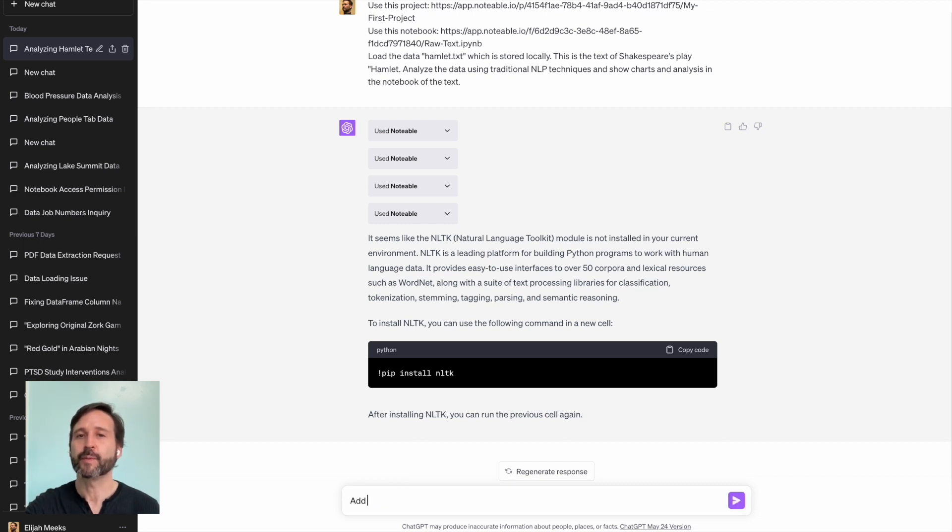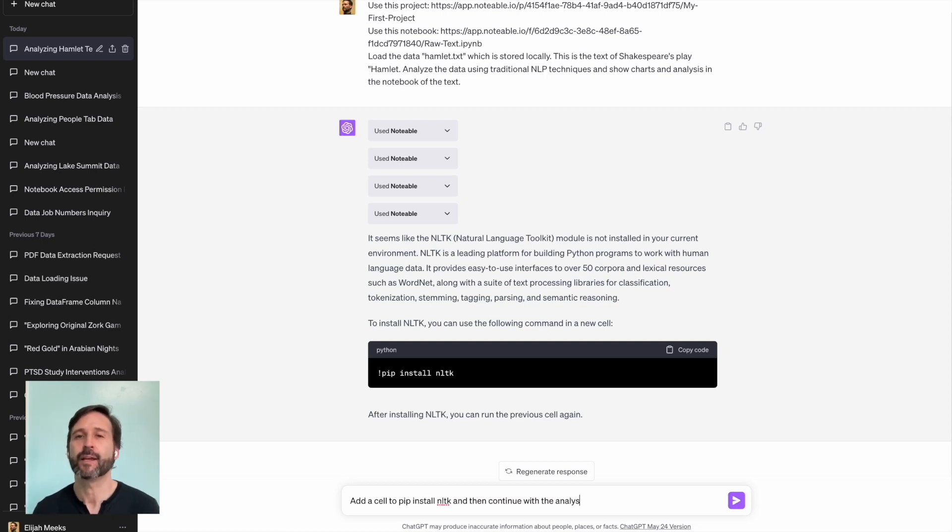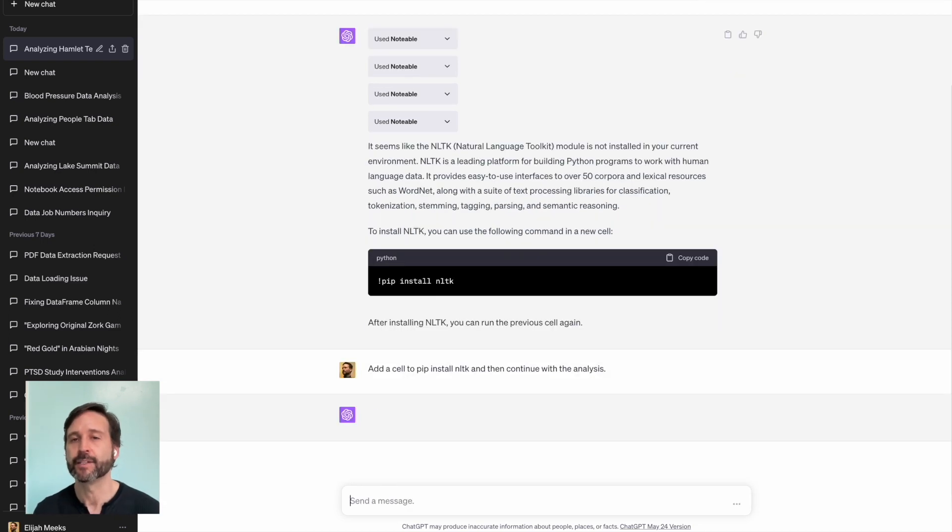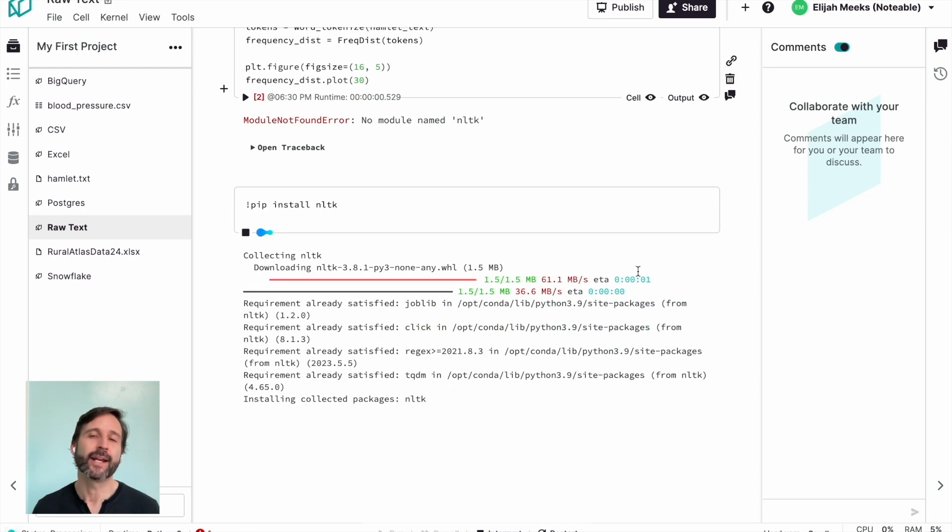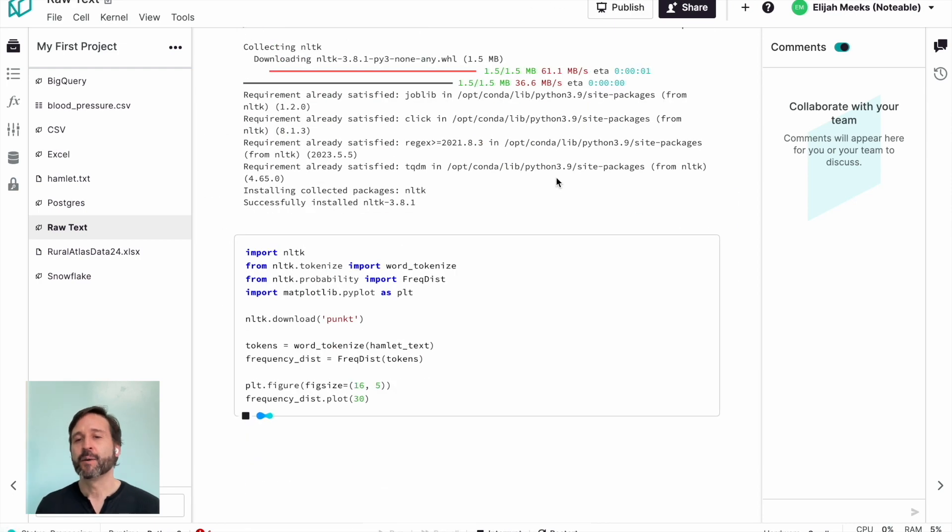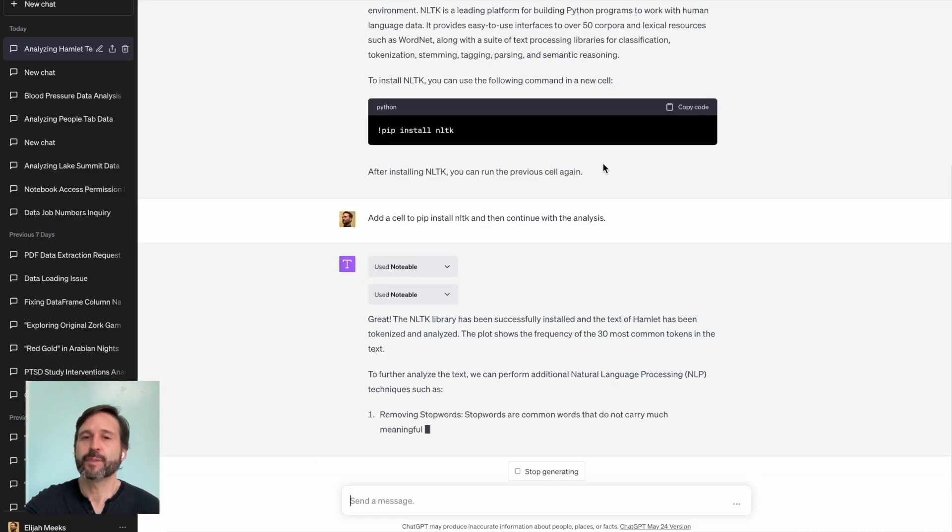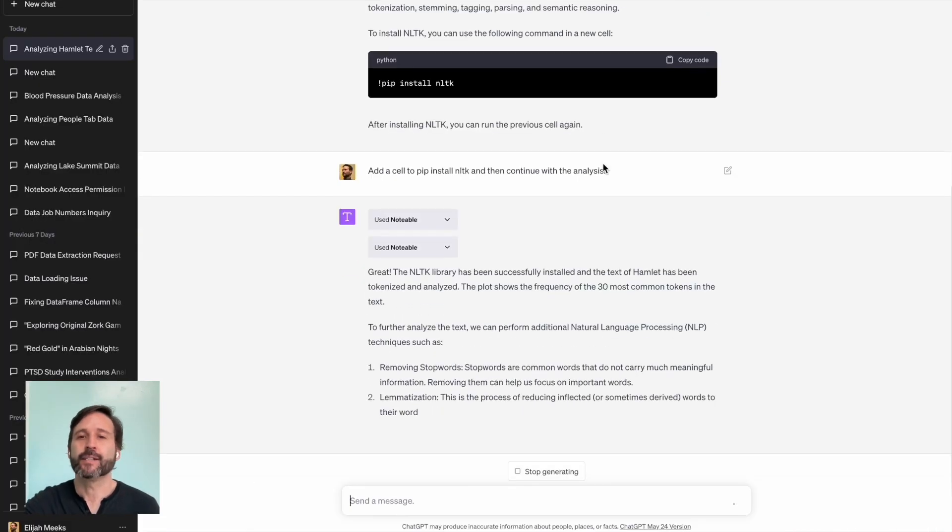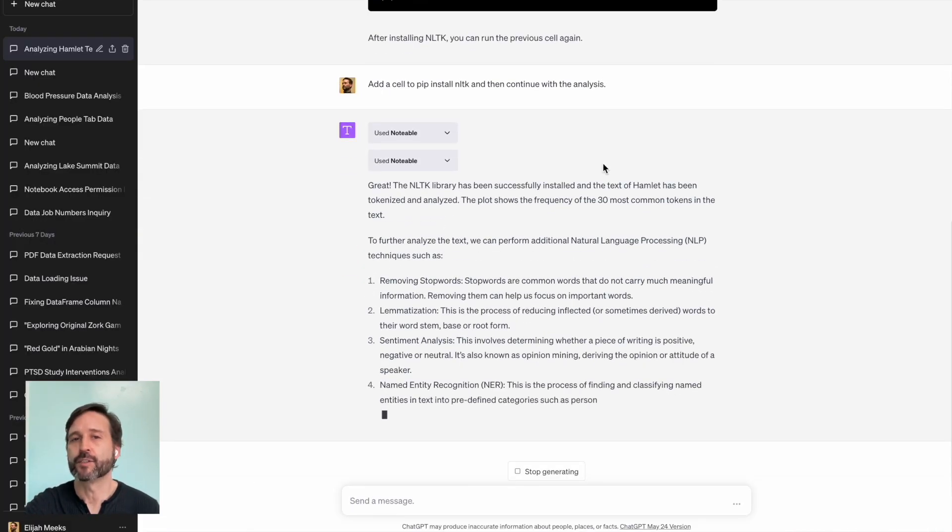At first, it tells me, hey, the NLTK toolkit isn't installed, so I can't do NLP on this without this toolkit installed, and it tells me how to install it. But instead of me entering that code, I just tell ChatGPT, install it and continue the analysis. And sure enough, it installs NLTK.